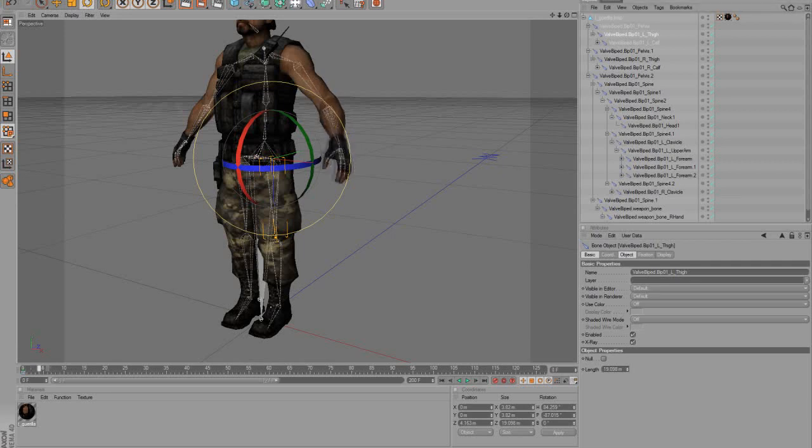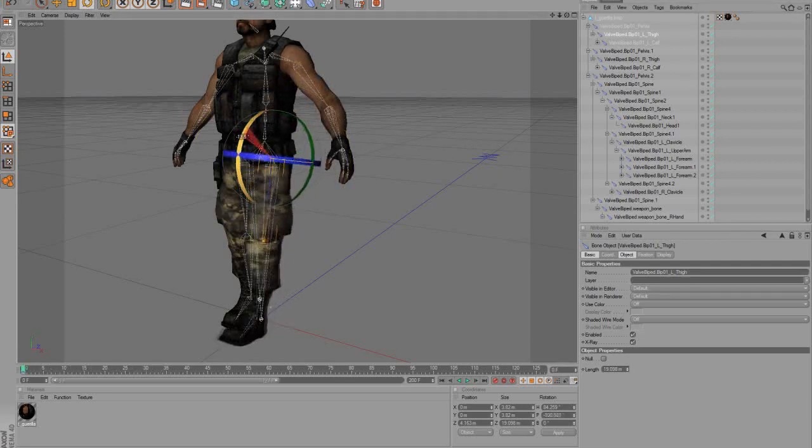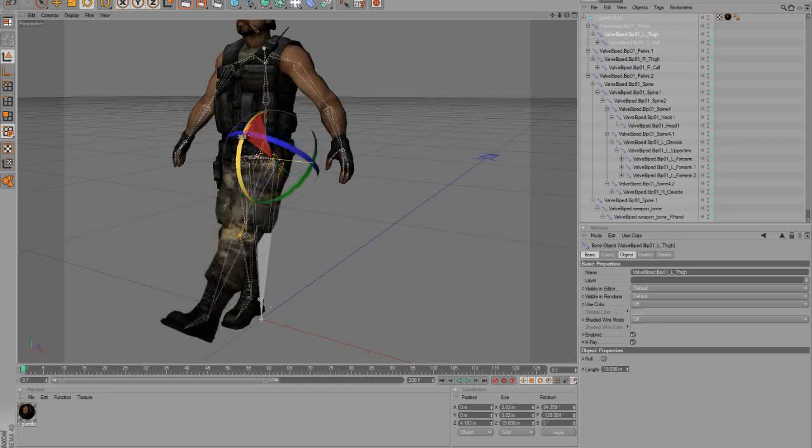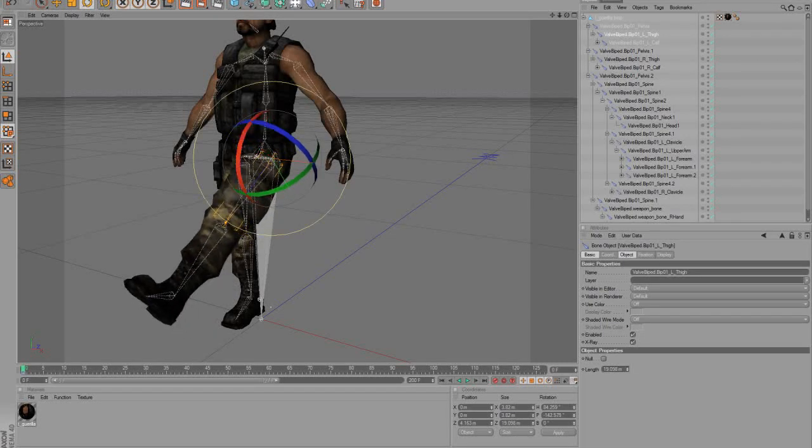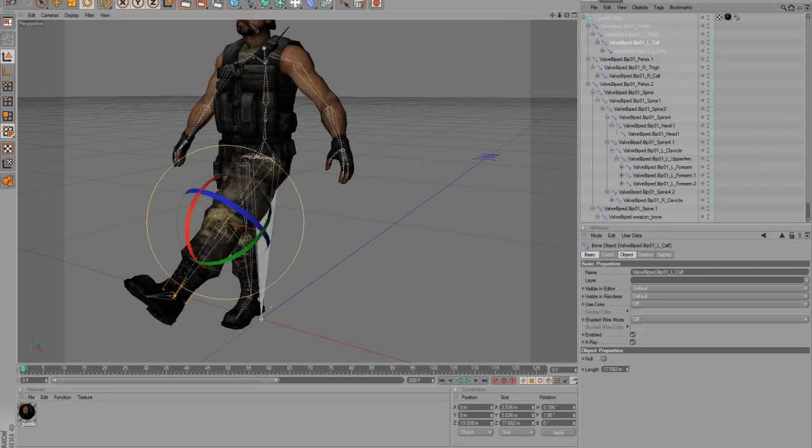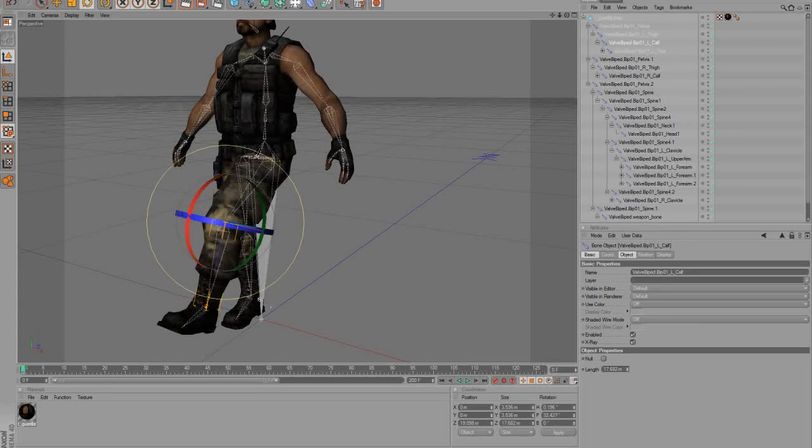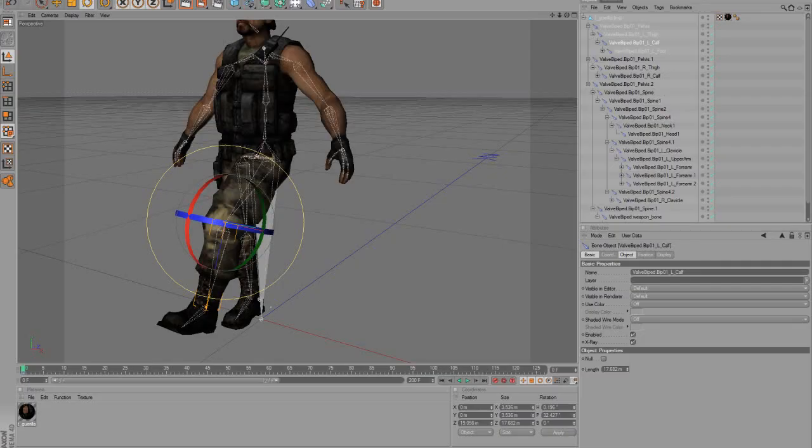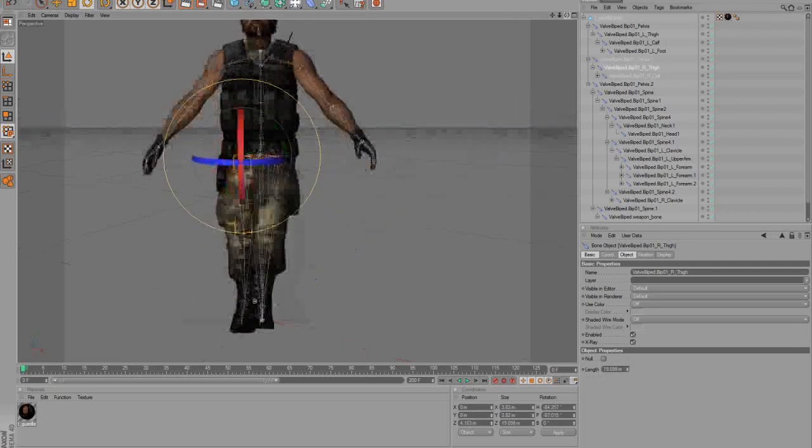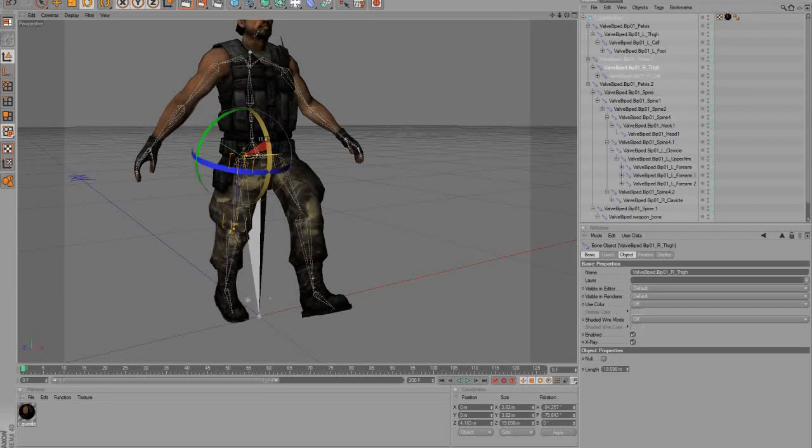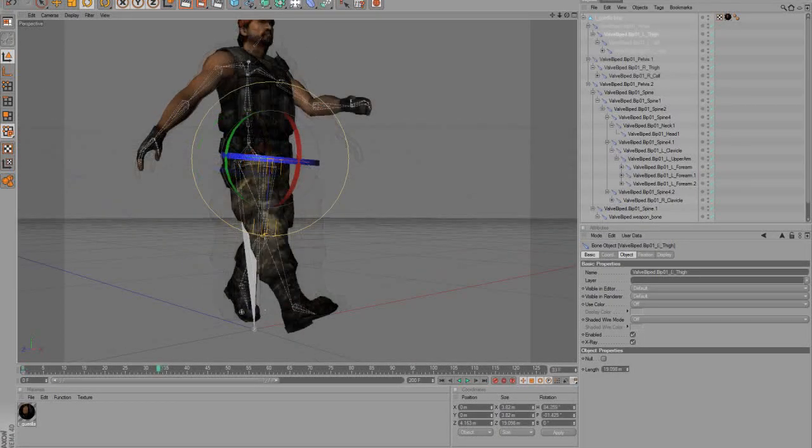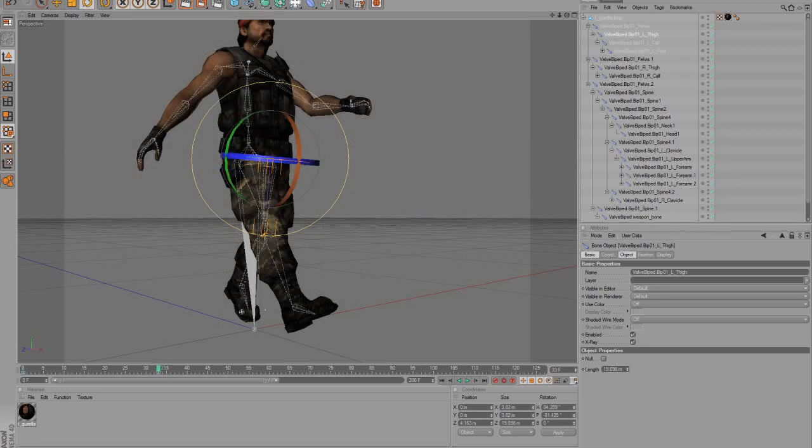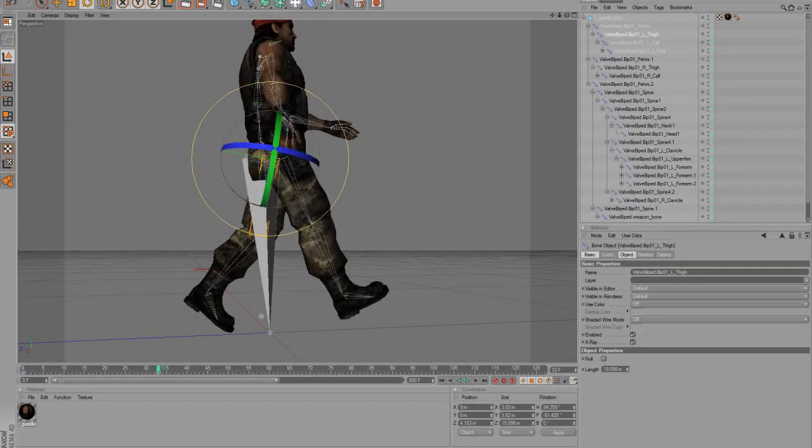Okay, let's do the same with the legs. Select the leg and then rotate it with the rotation tool and set the keyframe. After a few more keyframes and movements, it could be looking like that.